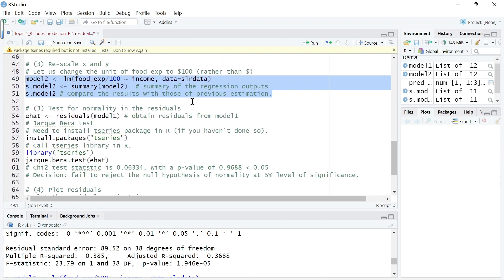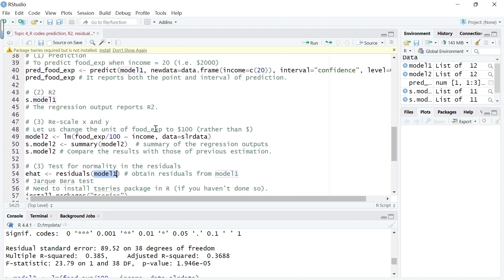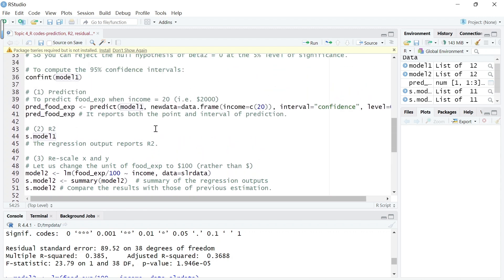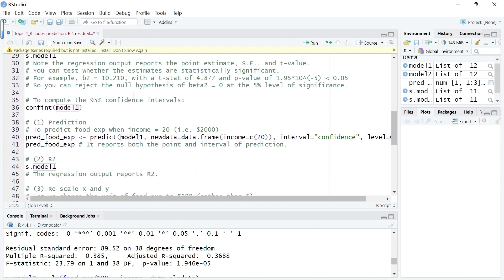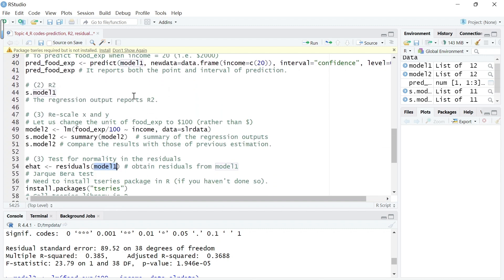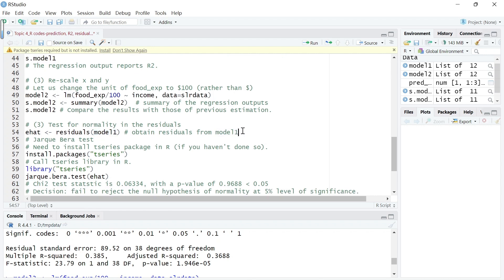Now let's test whether the residuals, so after the estimation we can predict the residuals and test whether these residuals are normally distributed or not. We will get the residual from model 1, which is linear model, food expenditure is a linear function of income, where the unit of food expenditure is dollars, unit of income is $100. This code obtains residual from model 1.